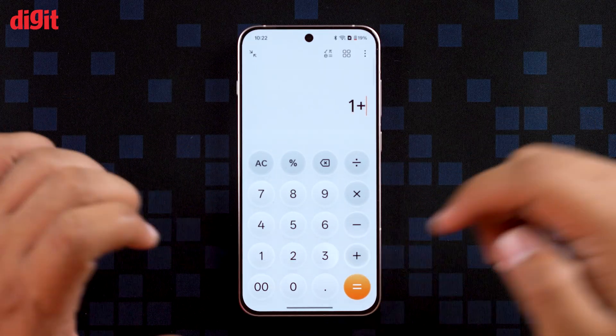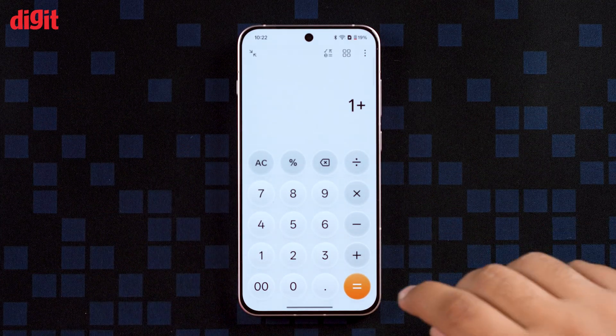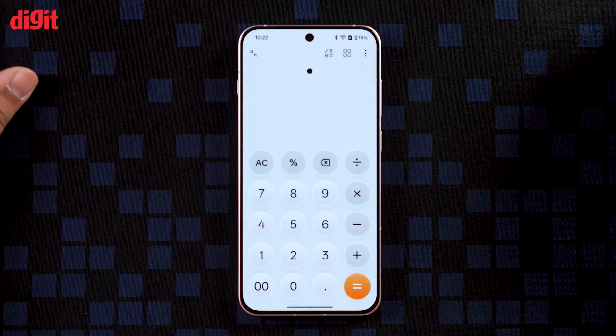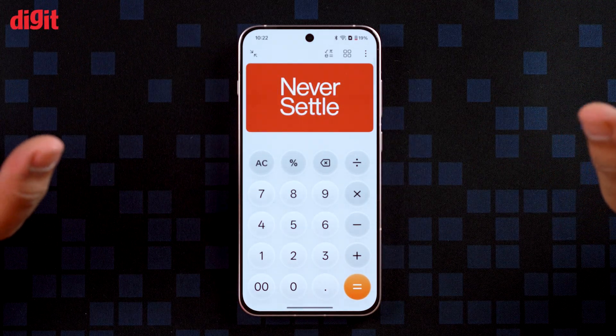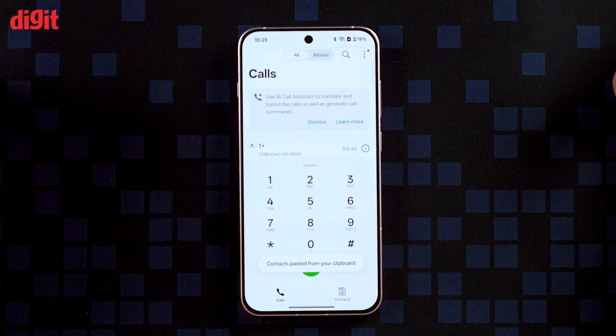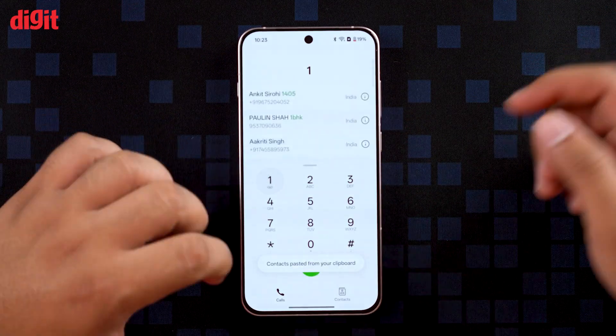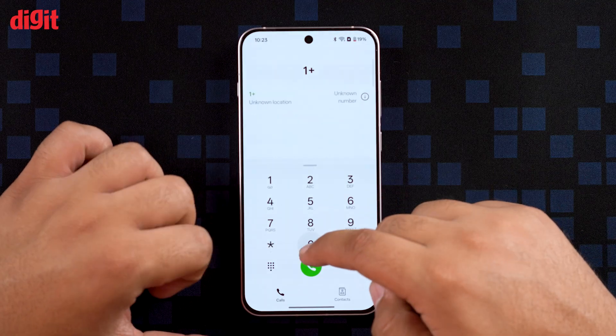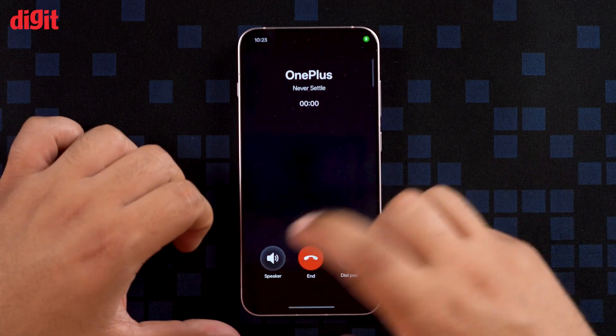Now let me talk about the hidden Easter eggs in OxygenOS 16. You're probably already aware of the calculator trick where you type 'one plus', hit equals, and get a fun animation celebrating the OnePlus logo. But this time there's another hidden Easter egg: open your dialer app, dial 1+, and hit the call button to hear a secret message.